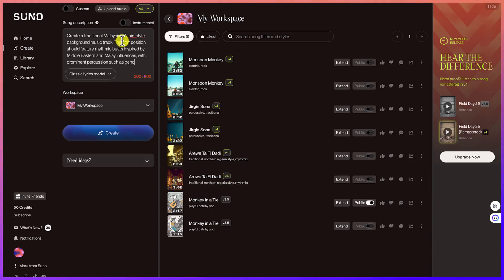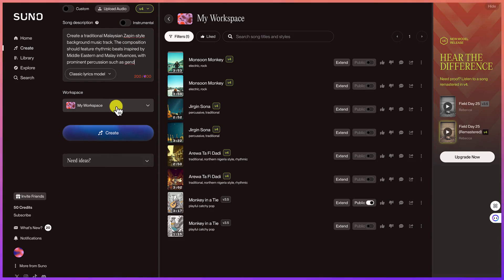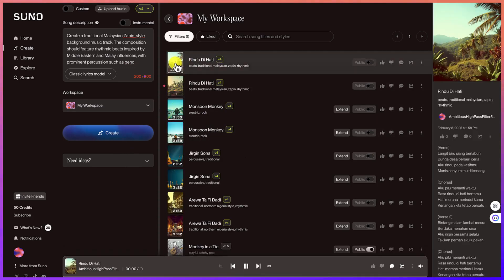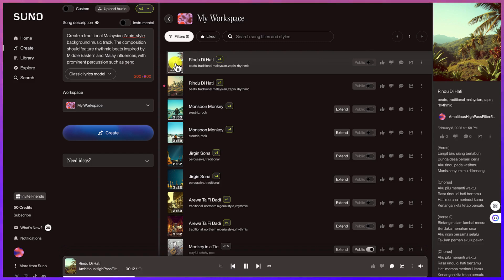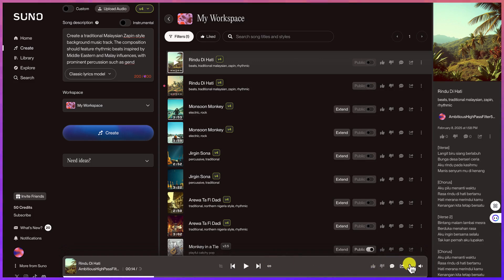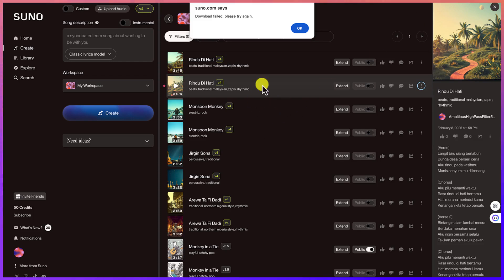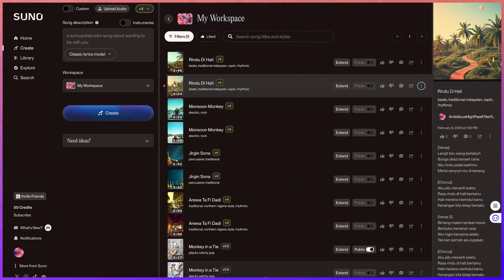Paste the prompt into Suno AI, keep the default settings, and click 'Create.' The music is generated — you can play a preview to check it. It sounds fantastic. Then download it directly from the platform.